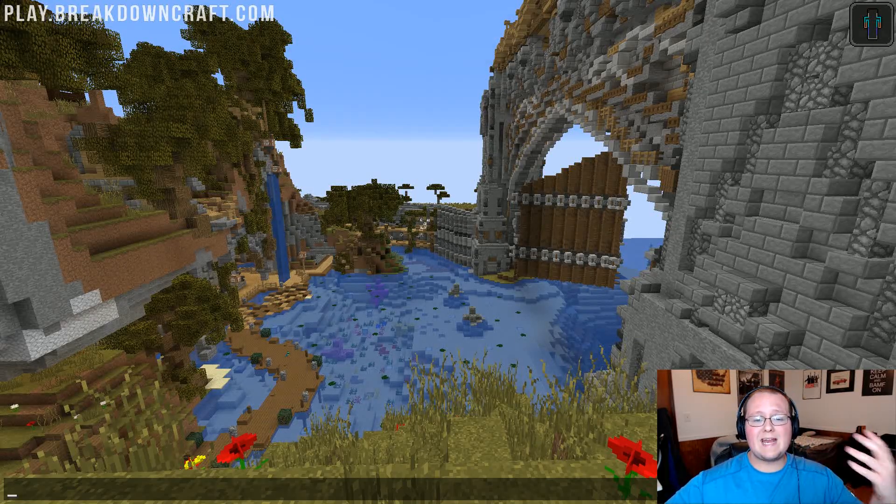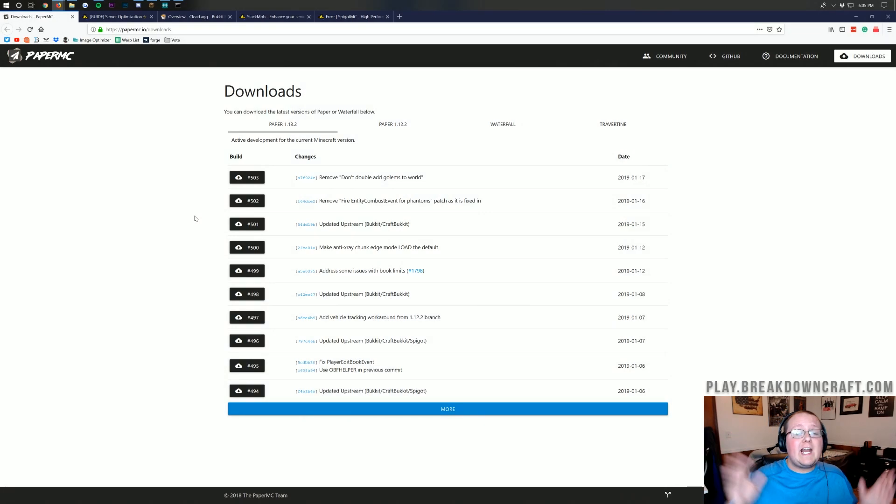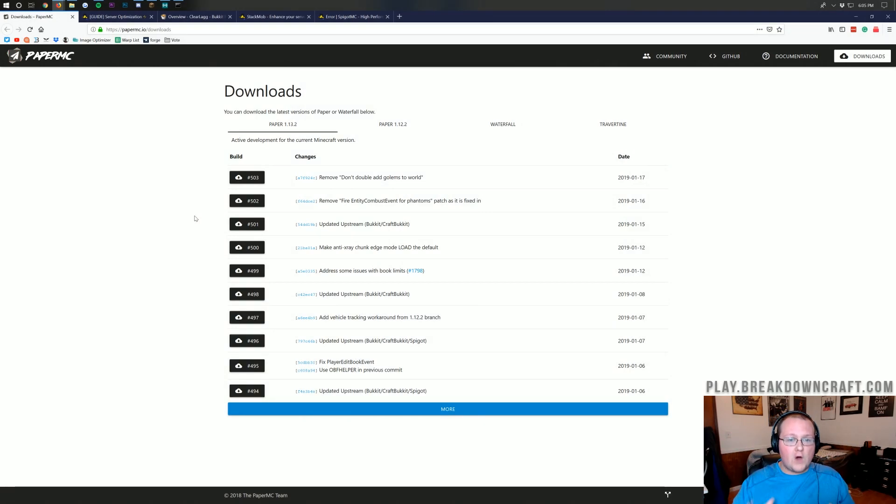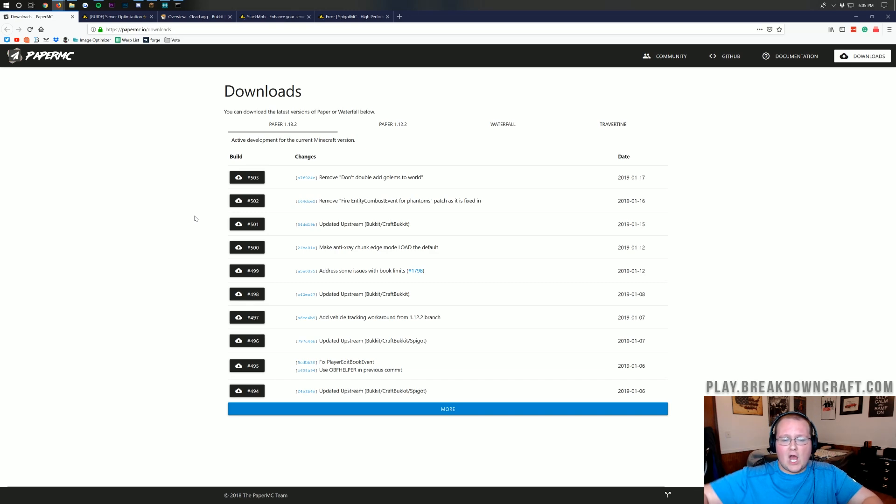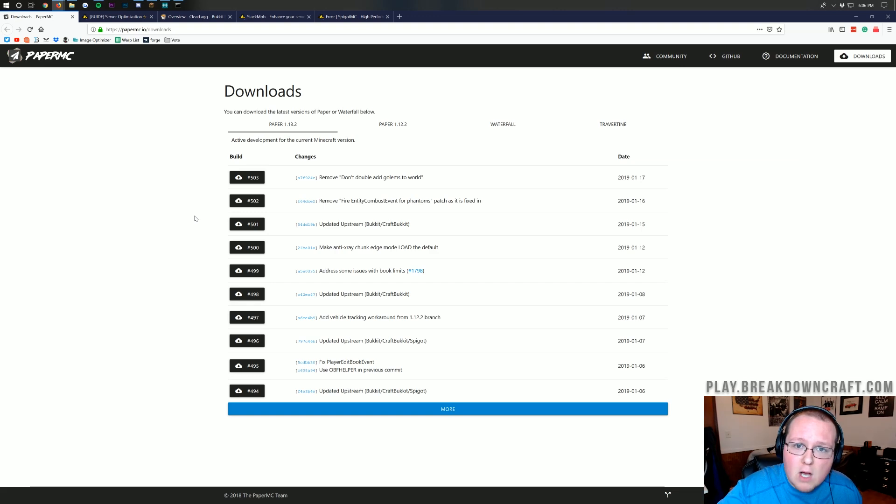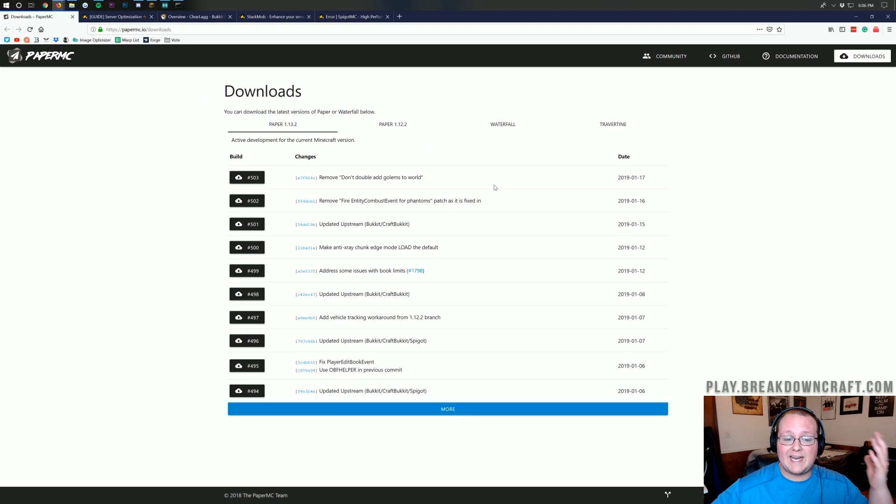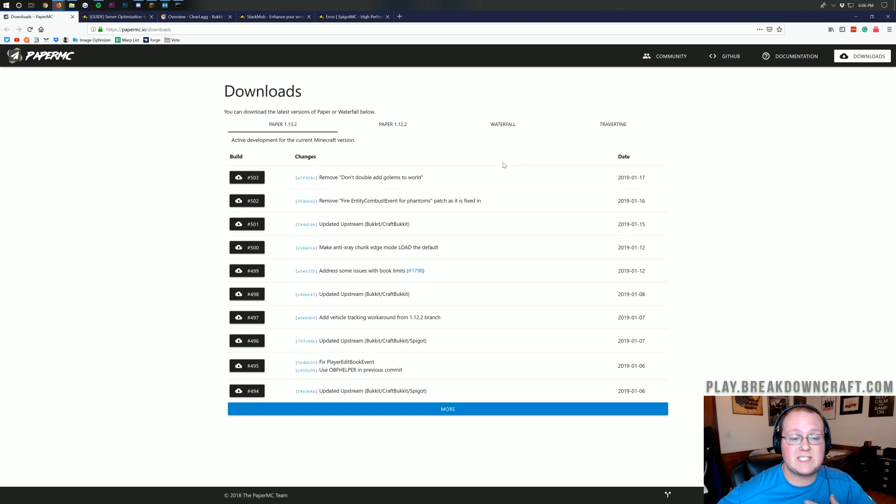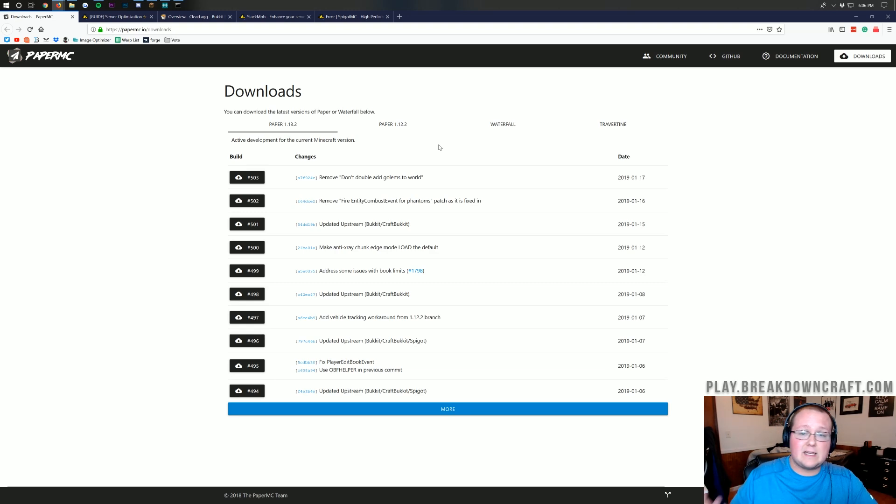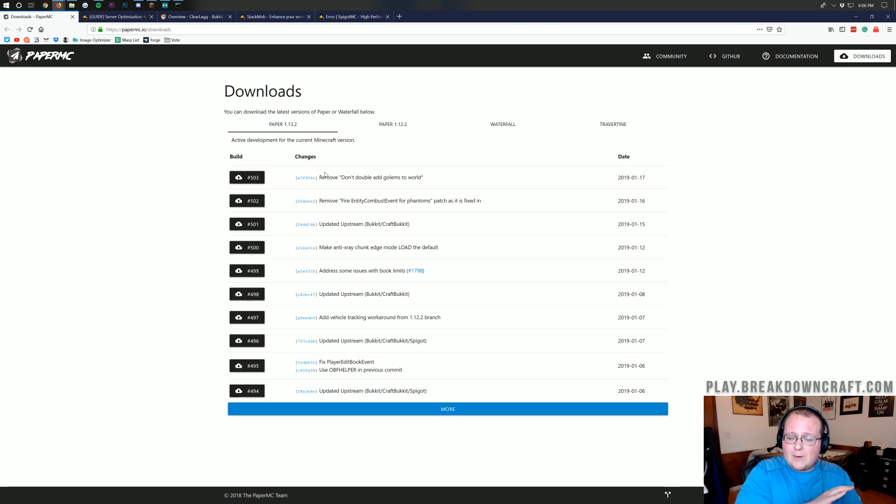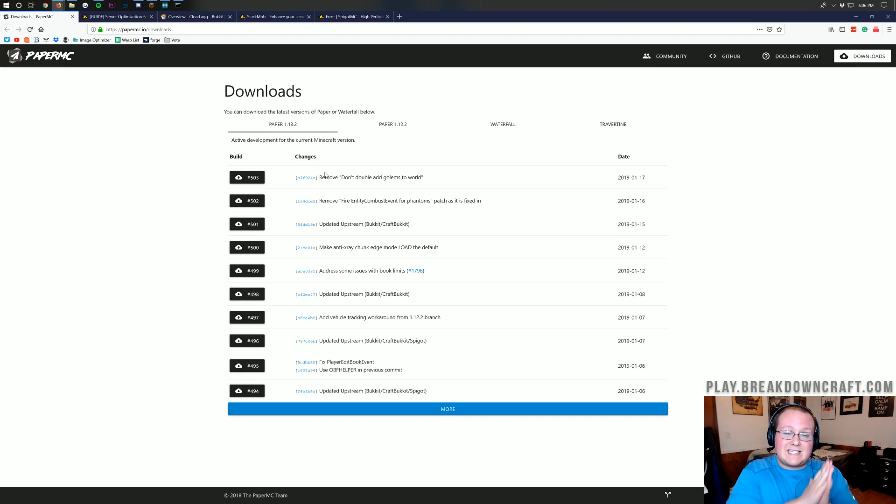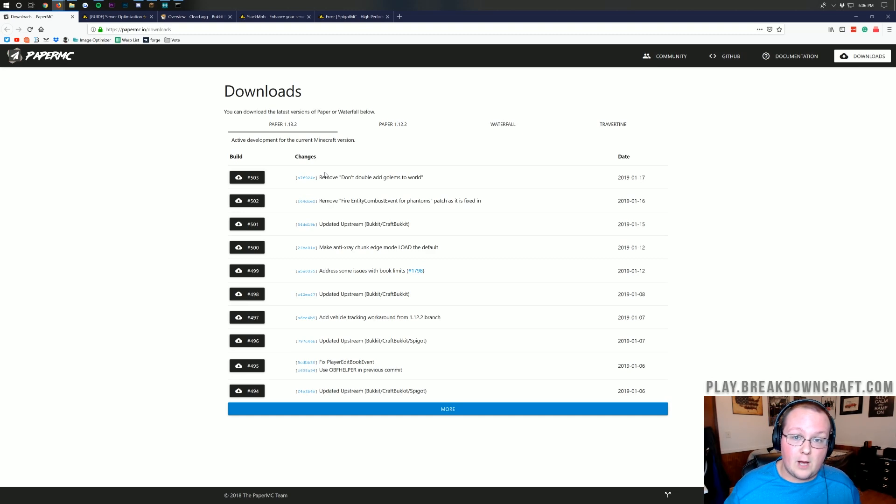So, if we go ahead and switch on over to tutorial mode here, we'll be able to see paper. Now, you've got a good server host, but that only goes so far because if you have a great host, but you're running bad code and bad software on it, it's not going to matter. So, even if you're using Apex, you need to run the most efficient server software out there, and that is going to be this right here, and that is paper.